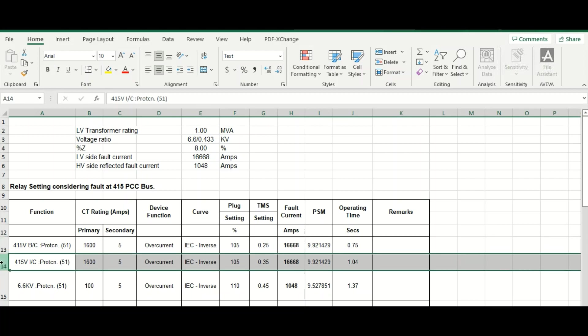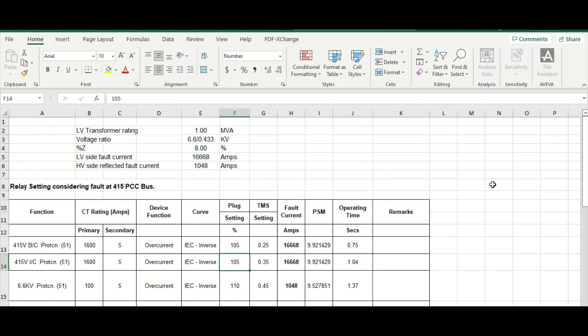This is for the 415 volt LV incomer protection. This CT rating is 1600 per 5. And this is overcurrent curve type, selected as IEC inverse, IEC normal inverse. Plug setting is considered 105. And this is TMS setting 0.35.